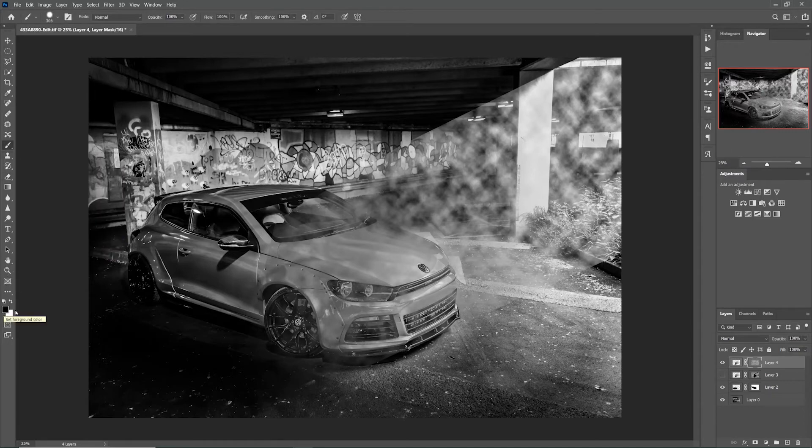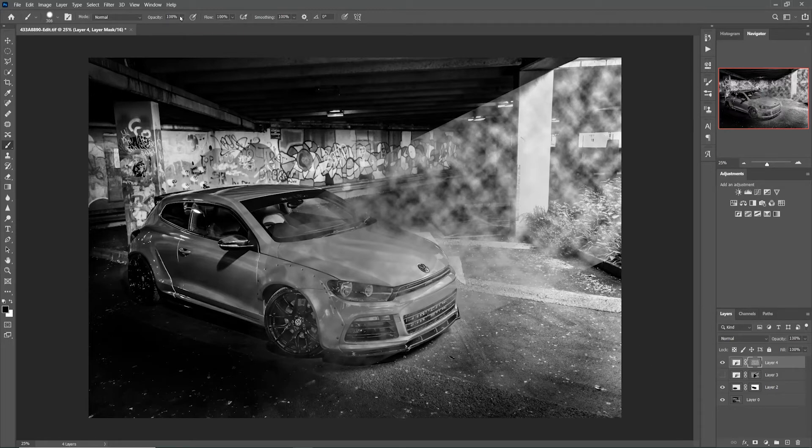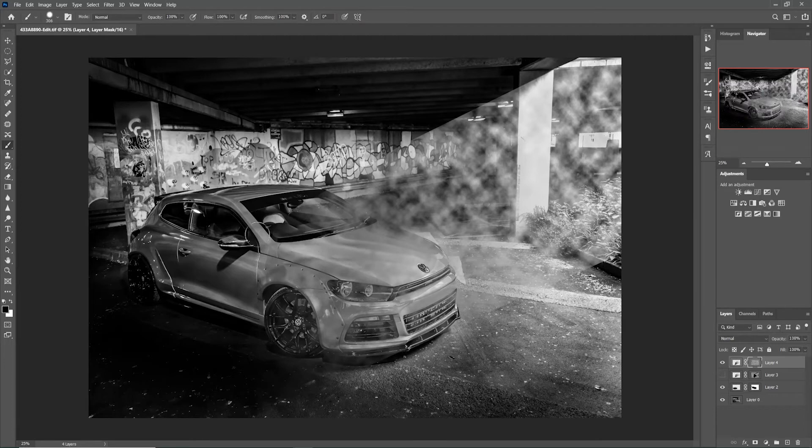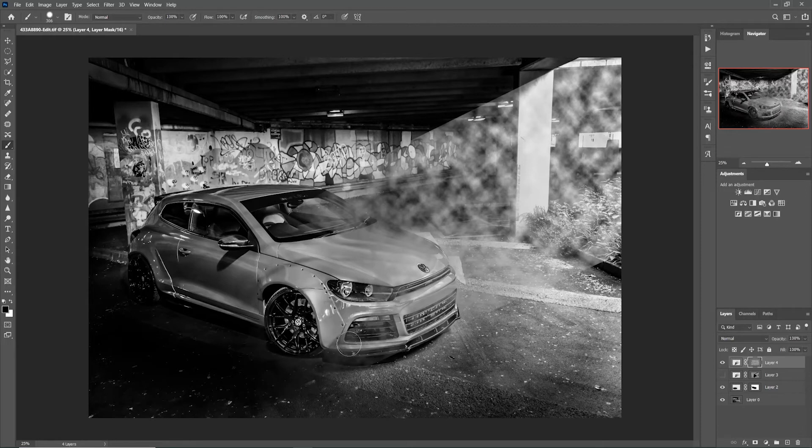Make sure we are on black and make sure we are still on our layer mask down here. Make sure we are on 100% opacity and start rubbing away where we don't want the ray of light. In this case on our car, on our subject, we do not want any of this on our subject.